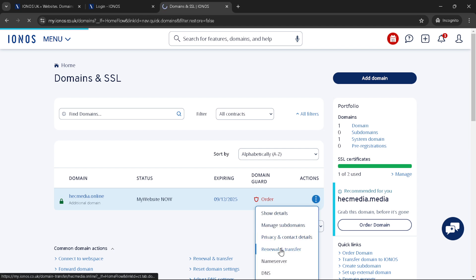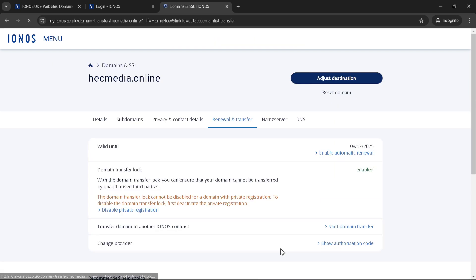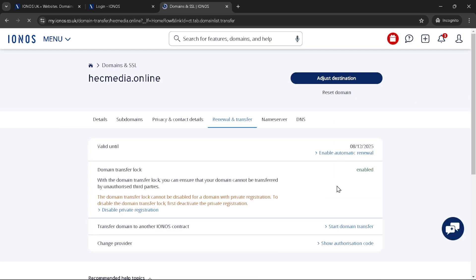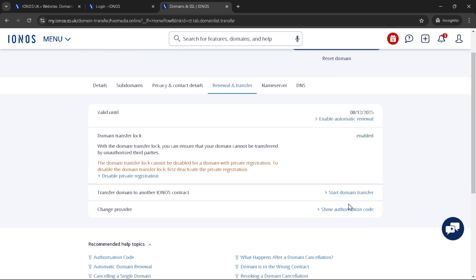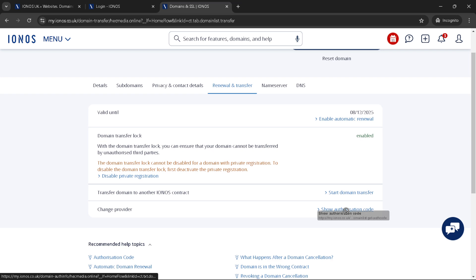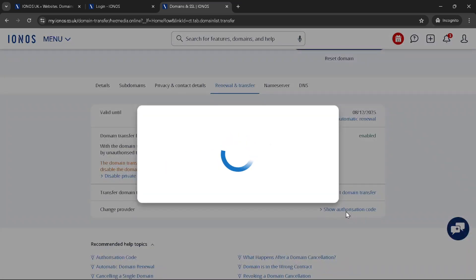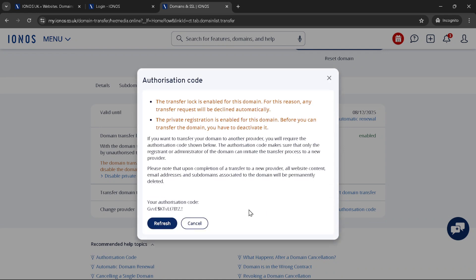Next, you will see an option to Show Authorization Code. This code is essential for transferring domains between registrars. It acts as a form of security, ensuring that only the rightful owner of the domain can initiate and approve such a transfer. Once you click to reveal the authorization code, make sure you copy it accurately. This code is typically a mix of letters and numbers, so pay extra attention to avoid any mistakes.